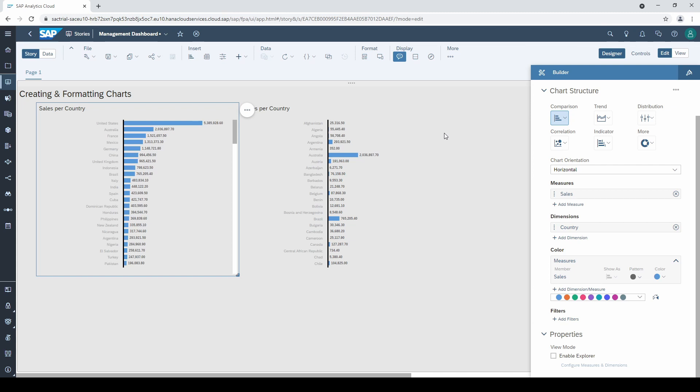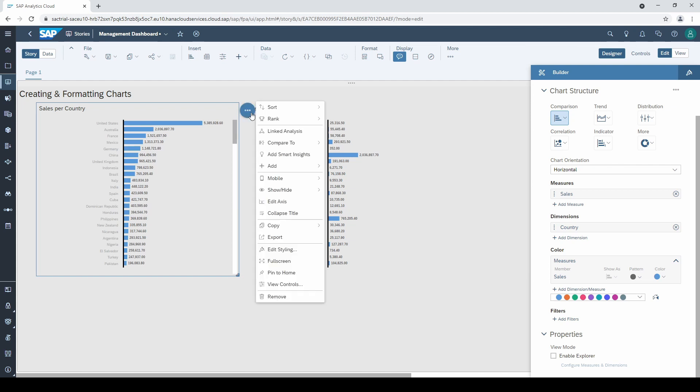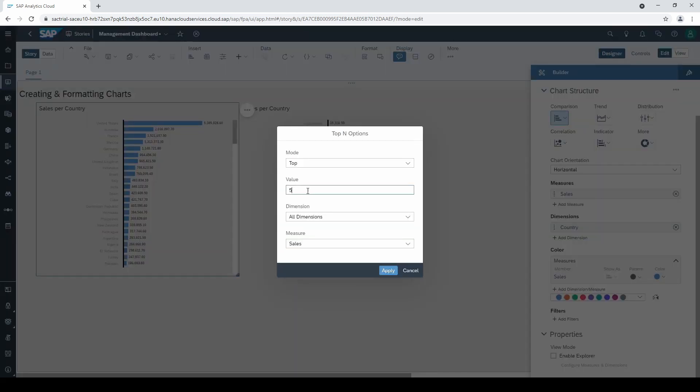Sometimes it makes sense to restrict a chart to the top members. To do this, go to rank and top n options, and here we can define a number. Let's take the top 10 countries.